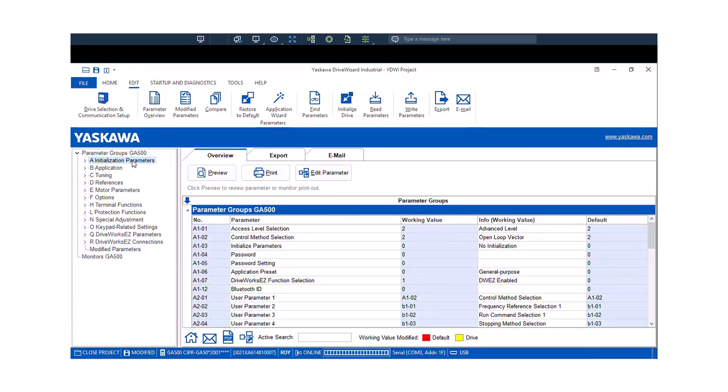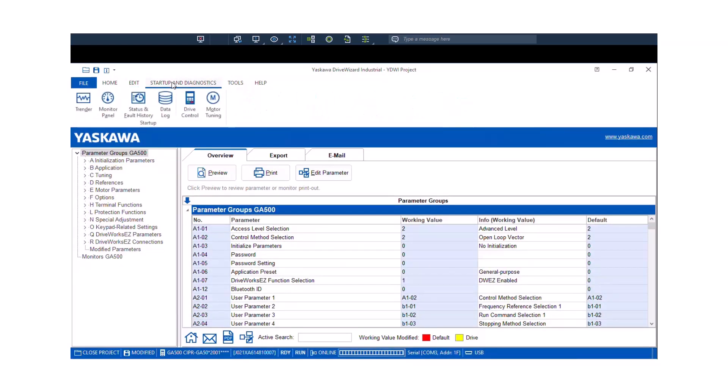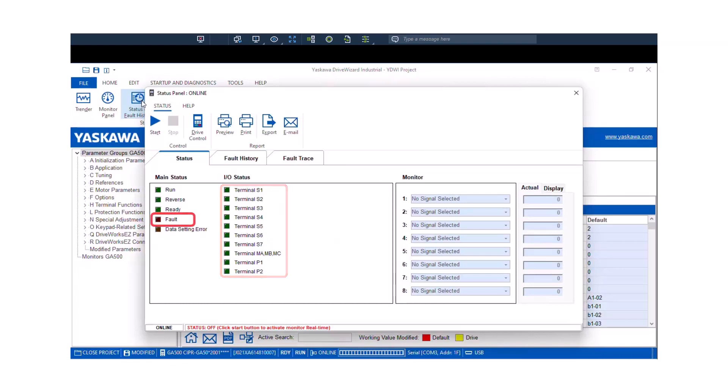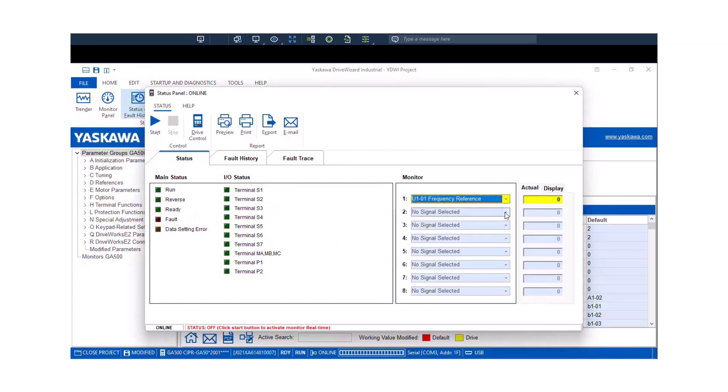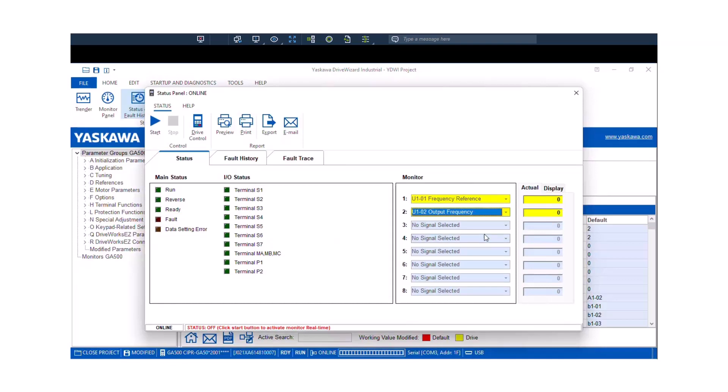Now as far as monitoring what the drive is actually doing, I'd recommend using the Startup and Diagnostics tab in DriveWizard Industrial. There's a tool under there called Status and Fault History. So if we click the play arrow, then the online monitoring will become active. Now we can see if the digital I/O is on or off. The software will tell us that there's a fault state when the little LED icon turns red. We can also select up to eight different monitors to see what's going on with the drive.